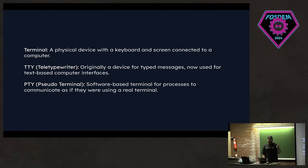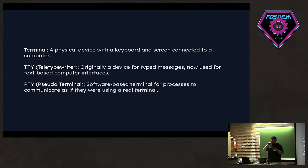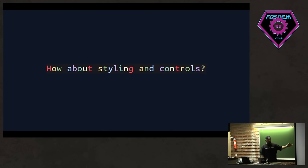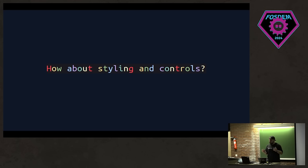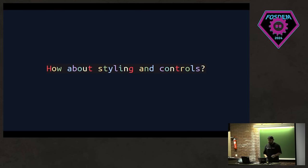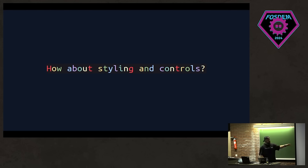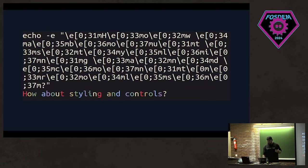But we only talked about text for now. We want to have some text on our terminals, right? Well, in reality we want to have more things like colors and styling and cursor controls and everything. How do we do that? We don't want to just have text and we cannot really live with this. So let's say we want to have this exact text in our terminal. What do we do?